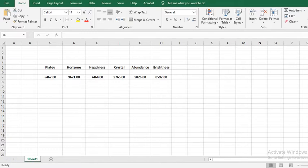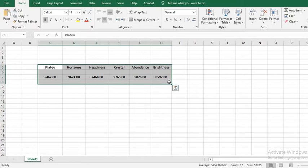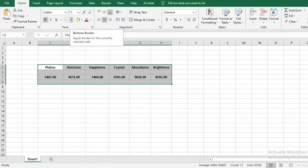Here we shall be adding borders to this data. To get started, I highlight the data that I want to add borders to. Then from the Home tab, I will go to the Font group and click on the border icon.